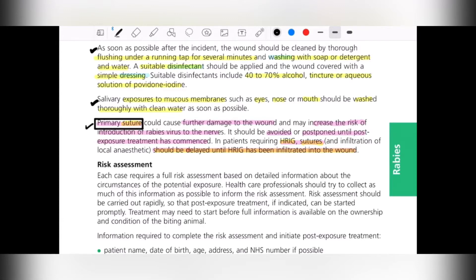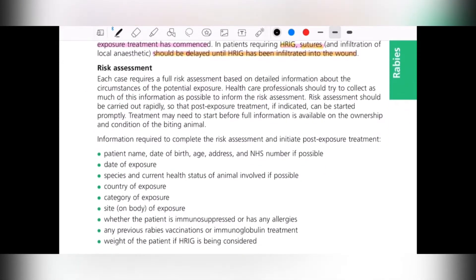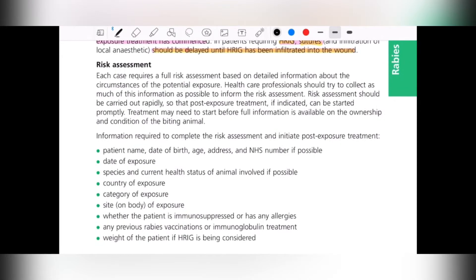The next step is risk assessment. Each case requires a full risk assessment based on detailed information about the circumstances of potential exposure. The healthcare professional will try to collect as much information as possible. The risk assessment should be carried out rapidly so that post-exposure treatment, if needed, can be started promptly.